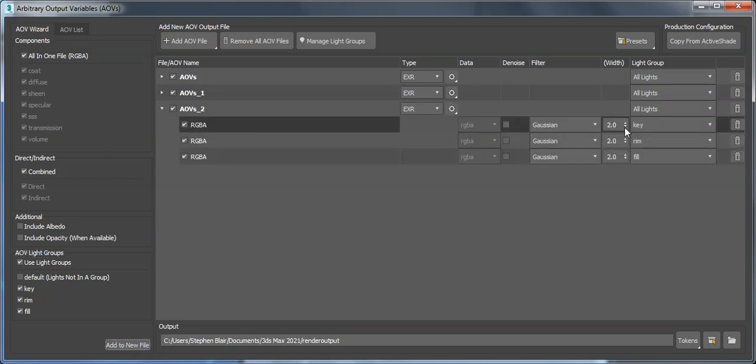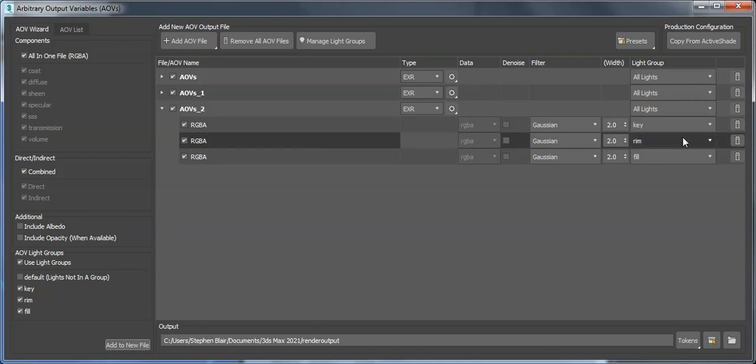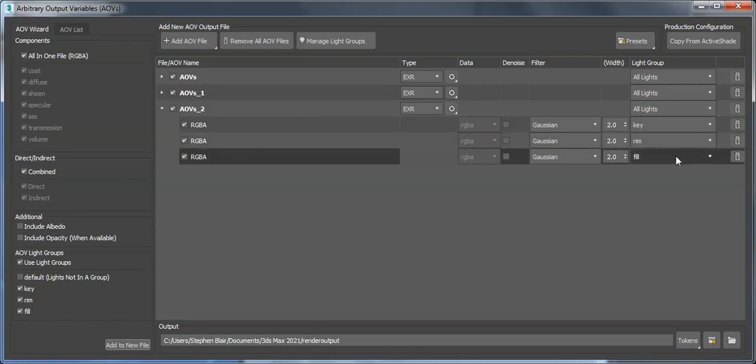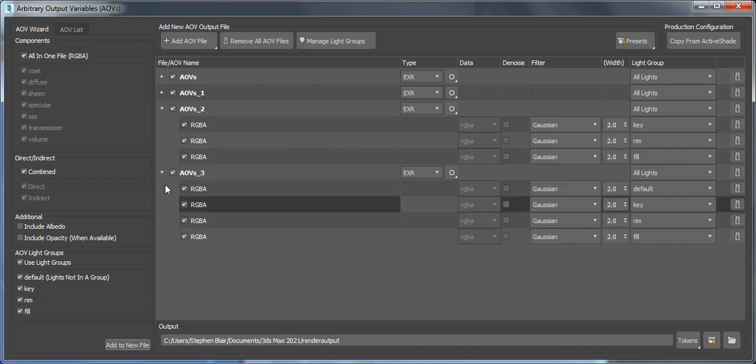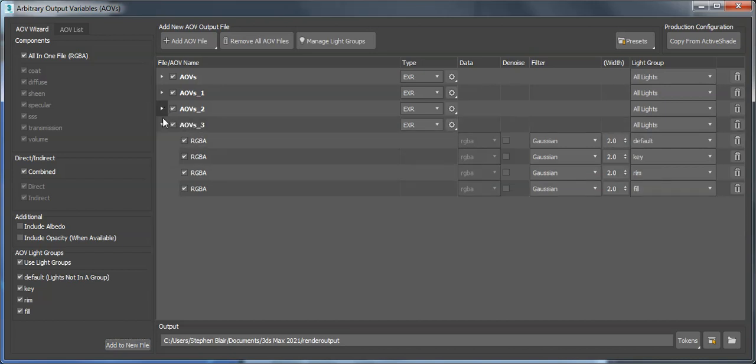The beauty for key, the beauty for rim, and the beauty for fill light contribution. Or if I want to have every light that's not in an actual group as well, I could do it this way. You can see just by clicking these checkboxes and then add to new file, I'll get a different set of AOVs.